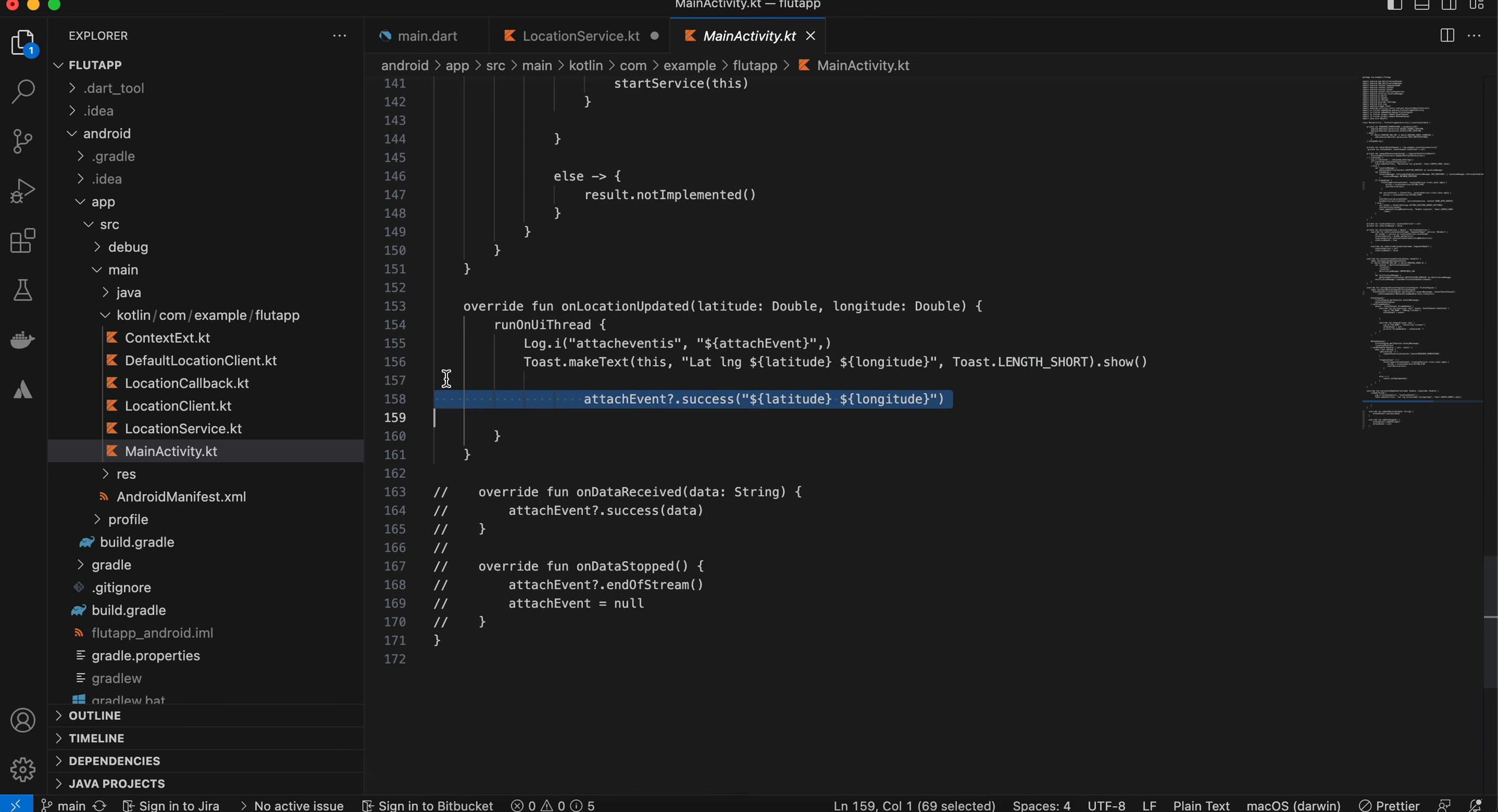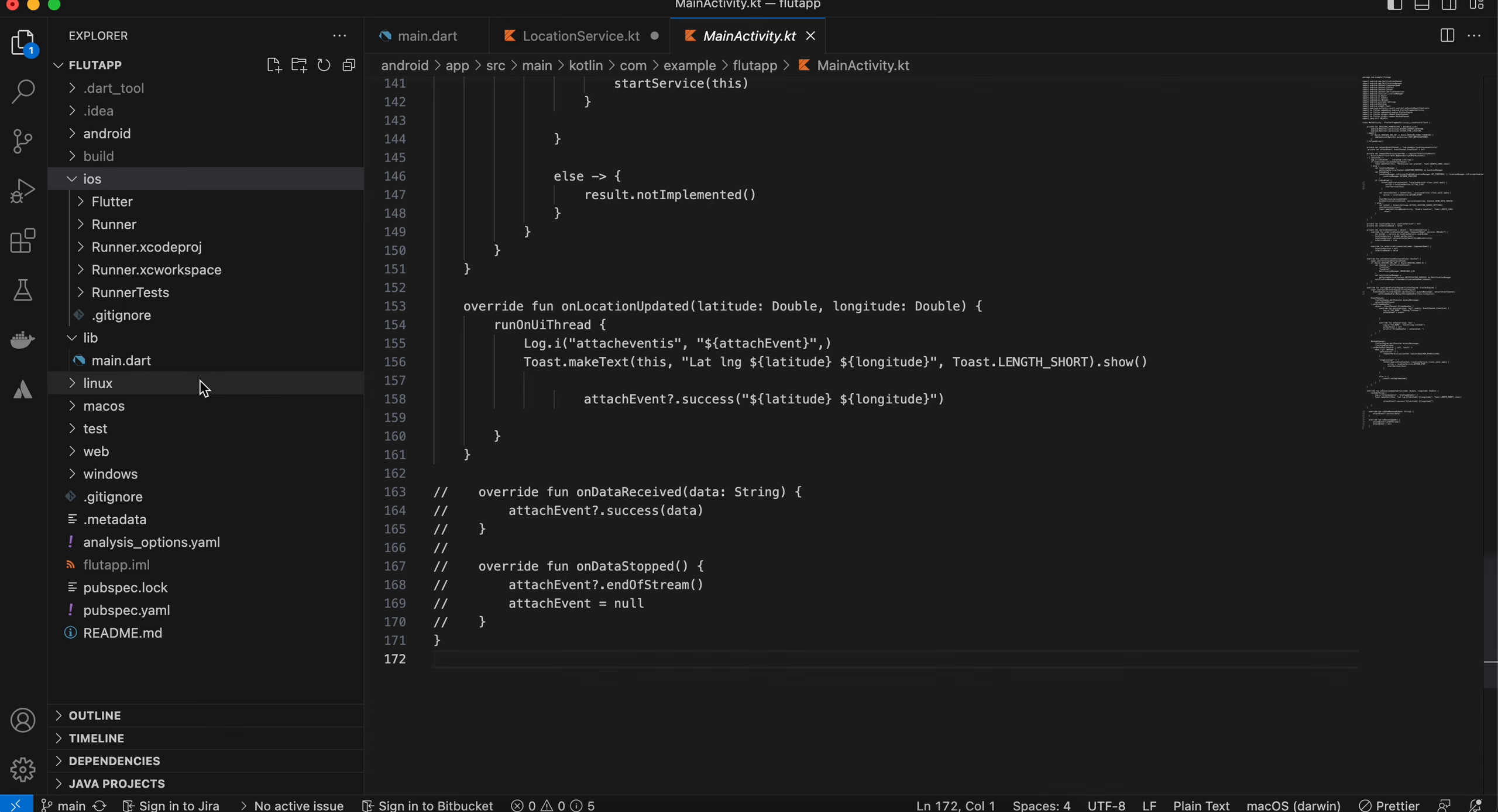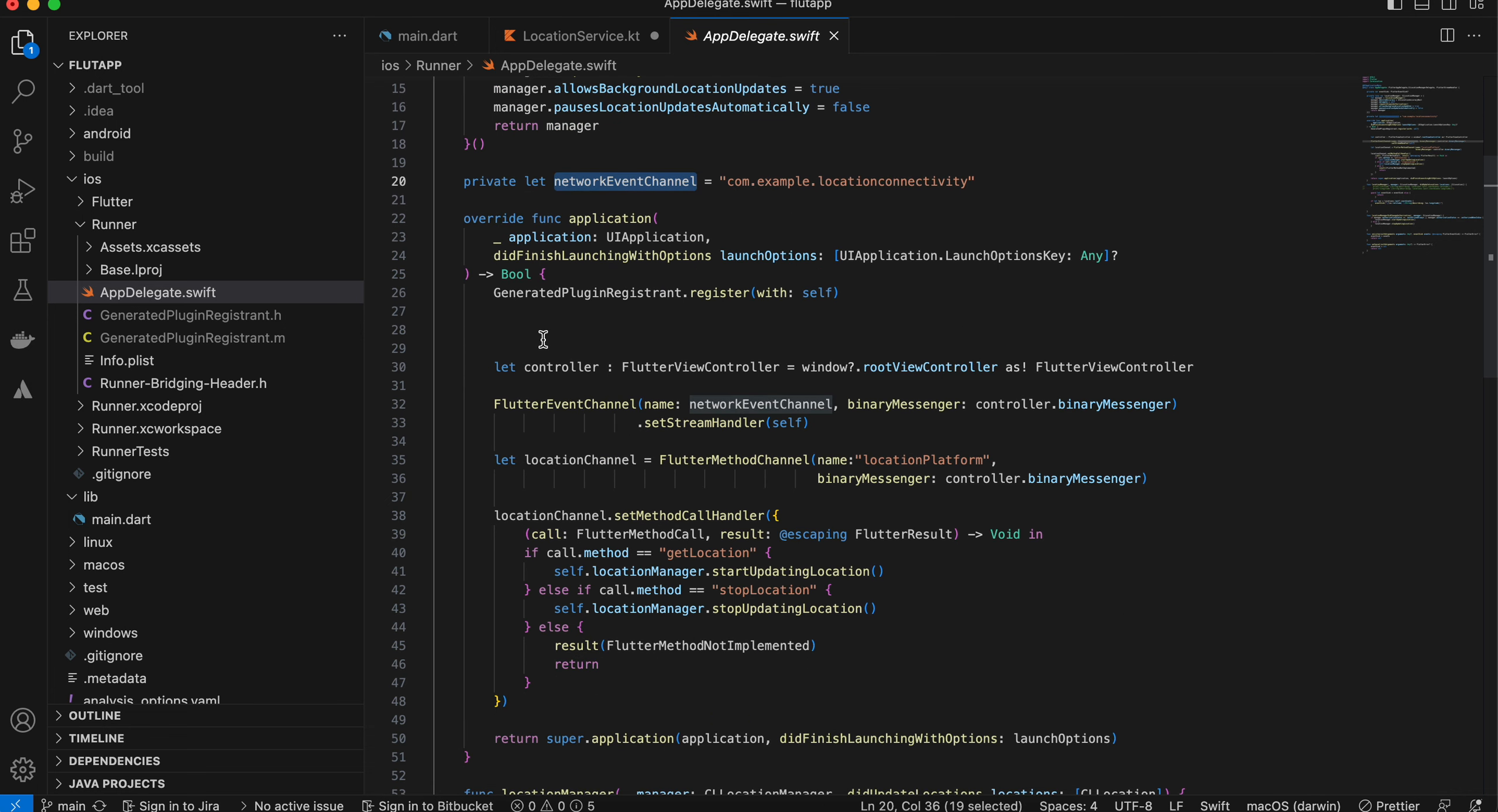For iOS, I will open my project in Xcode. Inside app delegate.swift, import CoreLocation. Here I have defined our event sink, as well as I have defined the location manager. This is our event channel, and here I have defined our controller as well as the Flutter event channel and the method channel.